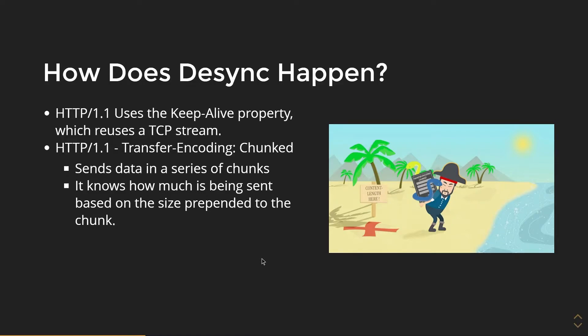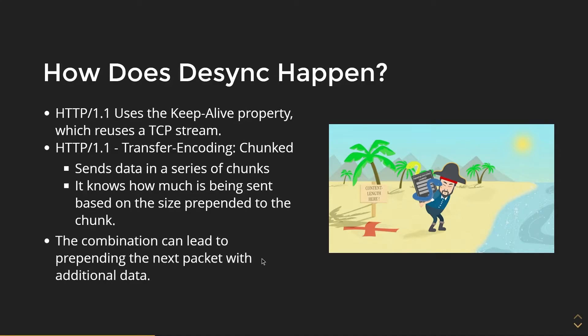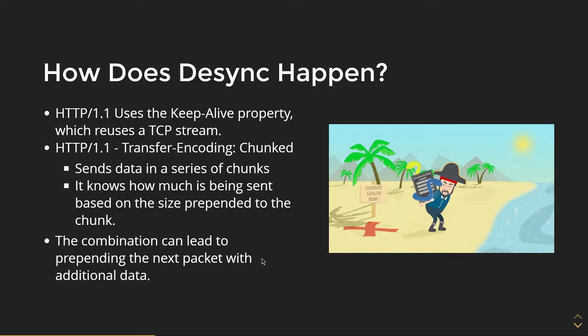So it'll be size chunk, size chunk. The combination can lead to prepending the next packet within additional data. So one of the chunks could have a malicious packet in it based on the properties of these two being enabled.